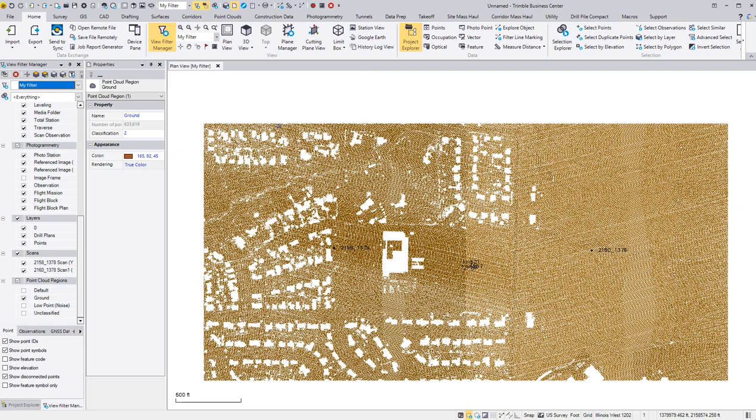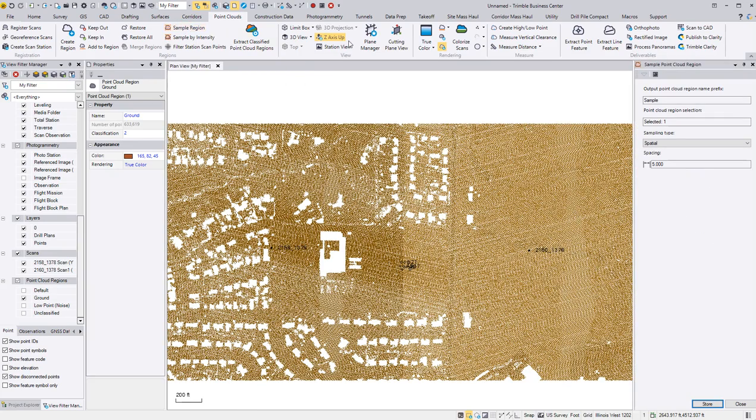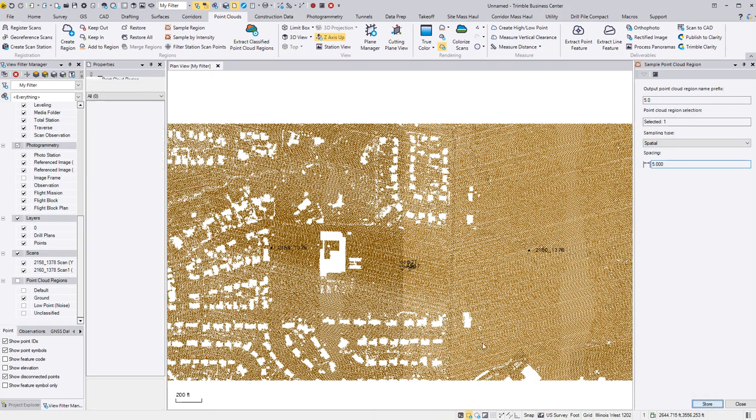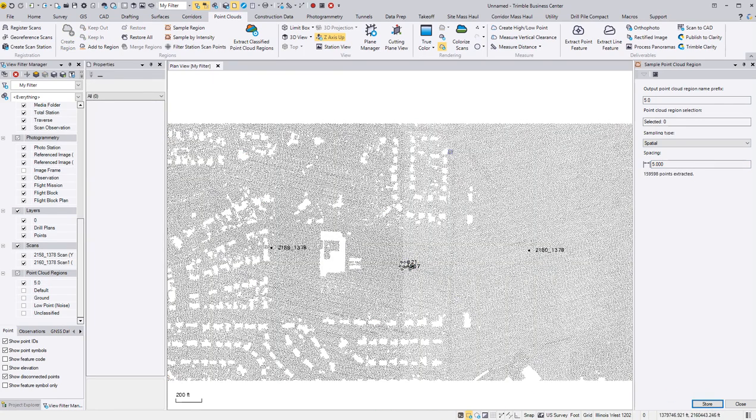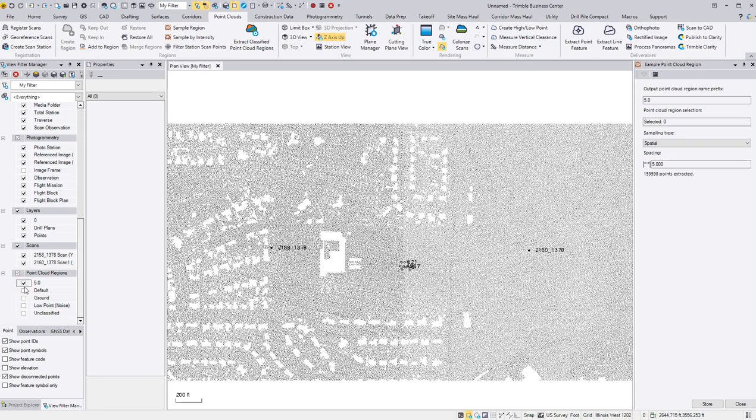I left click on my point cloud, then go to the point clouds tab. Now I want to sample from sample region. I'm going to space those points out so I can build contours. So now I just sample this somewhere, put my spacing five feet, but I want five foot prefix on there. So five foot and store. And as you saw, it just populated a new point cloud region right here and turned off the old one. So if I turn off the five foot grid, there's the ground I had. So I can close this.